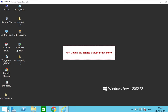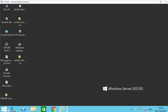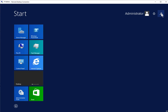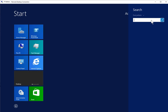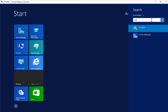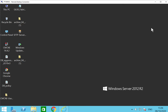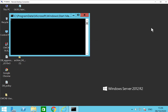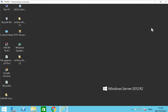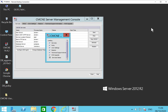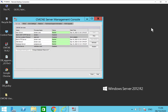The first option to restart the services of CMCNE is via the Service Management Console. Launch the Service Management Console on the server where the CMCNE is installed. Wait for the SMC to be launched. Once the SMC is launched, click on the Restart button.